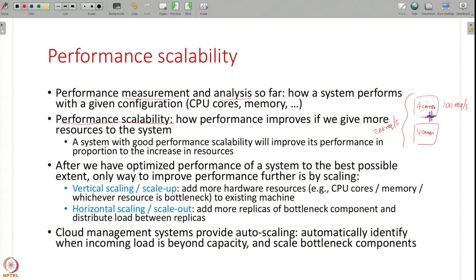Note that a system can have very high performance itself to begin with, but the performance can scale poorly. Performance measurement itself and performance scalability are two different aspects.